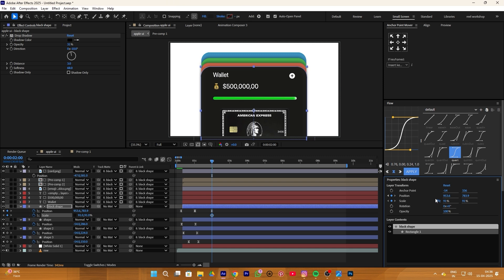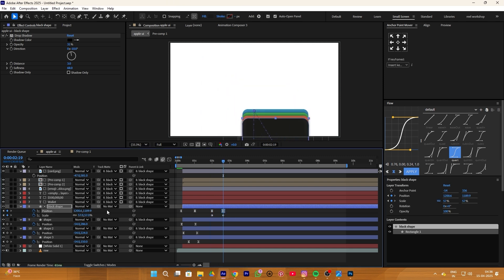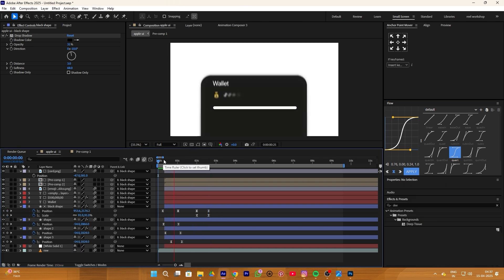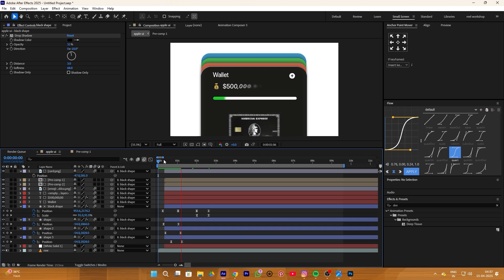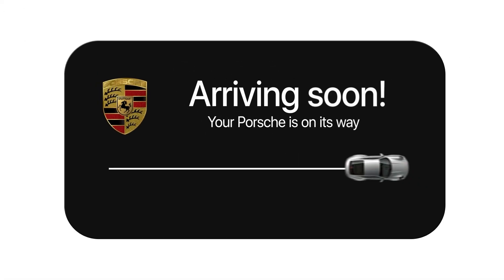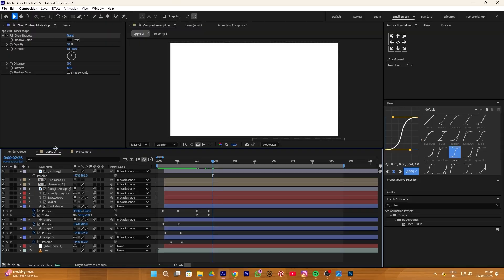Now for ending this card animation, we simply add a position keyframe and scale keyframe, then make a down animation like this. Next we have to make the car arriving animation.